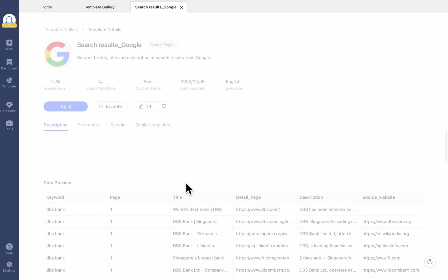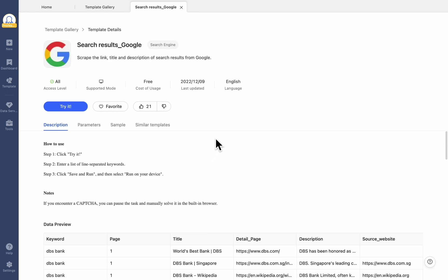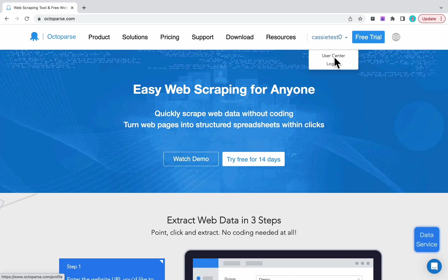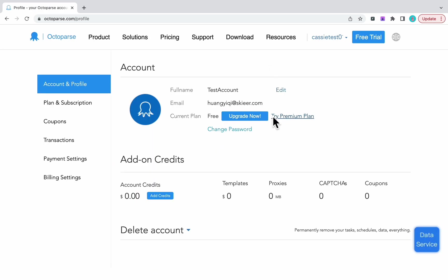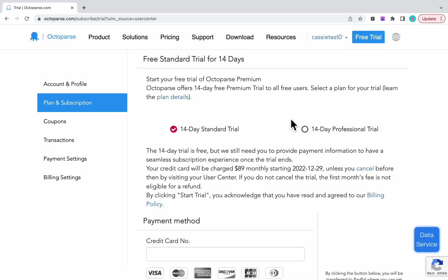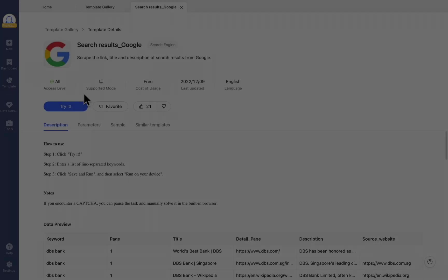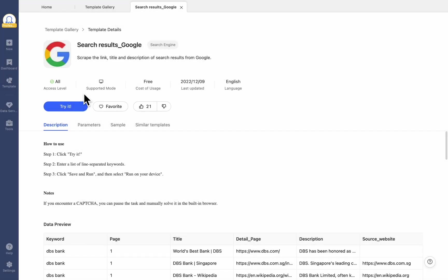Let's use the search result Google template as an example. You can find everything about this template on the Template Details page. The basic information about the current template is displayed in a number of tabs under the template title. Access level shows which plans are available for the current template. All plans can use the template we'll be using. Please note that you'll still need a standard plan or above to export the task template results. If you've never used Octoparse before, let's go to our webpage and sign up for a 14-day trial.